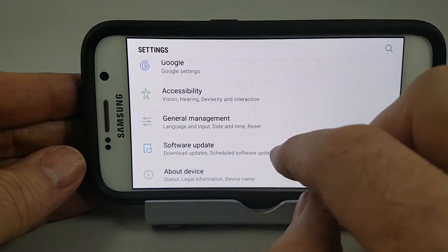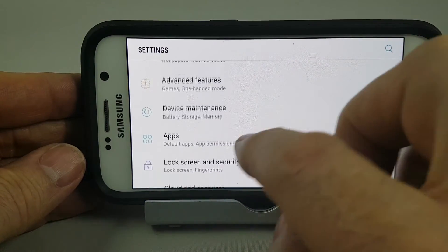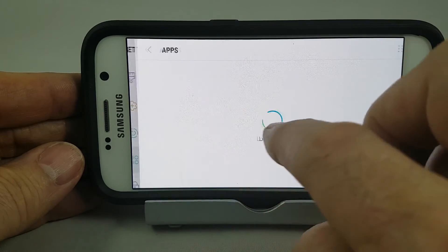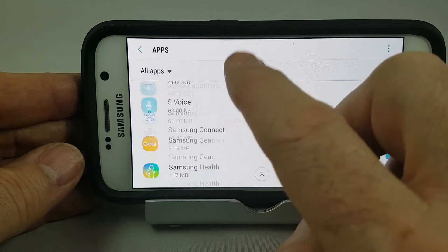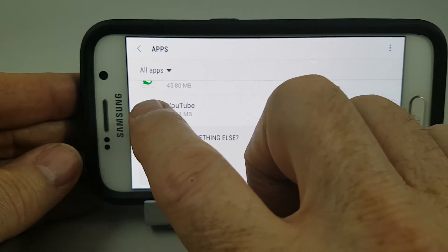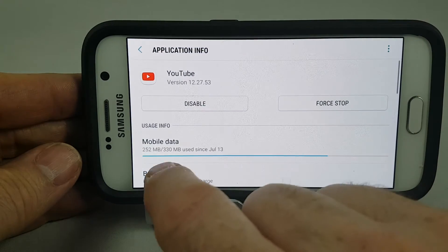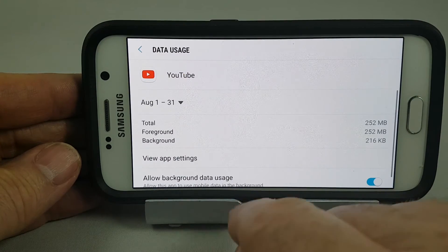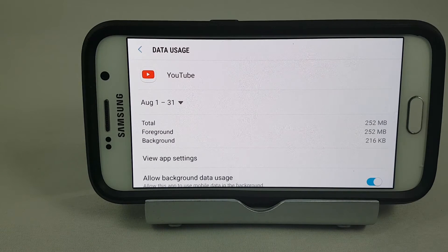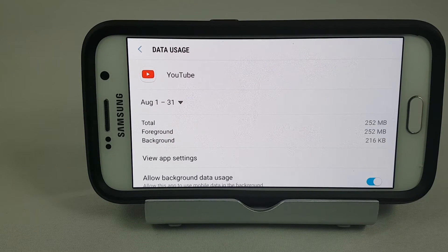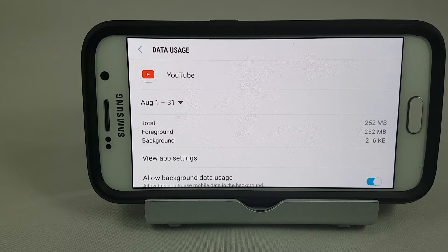Okay guys, I'm back — it's been half an hour. Let's turn Mark off and go back into Settings, then go to Apps and scroll down to YouTube. We can now see that the total data used is 252 megabytes.